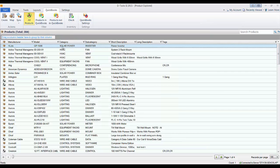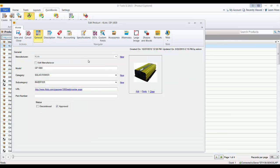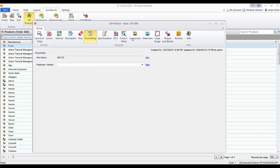If you double-click this and open this up, you can see here on the accounting tab that it has been assigned an accounting item name of abc123, and that is mapping to an existing item.